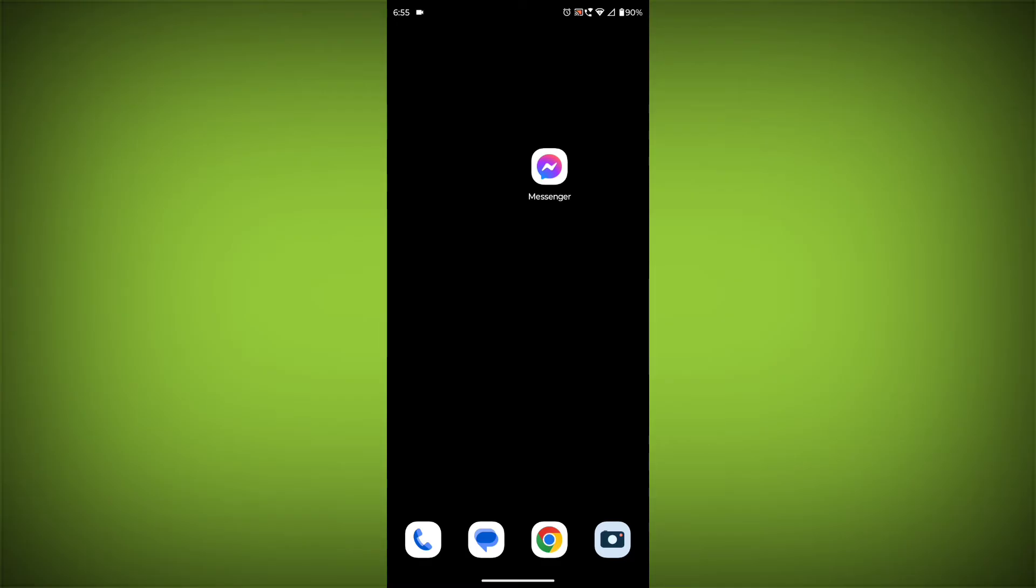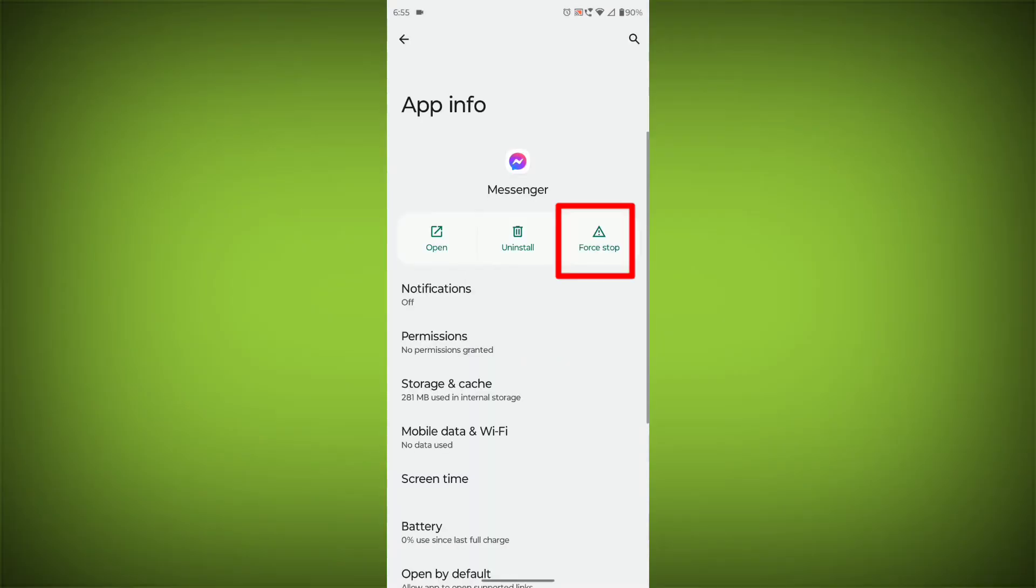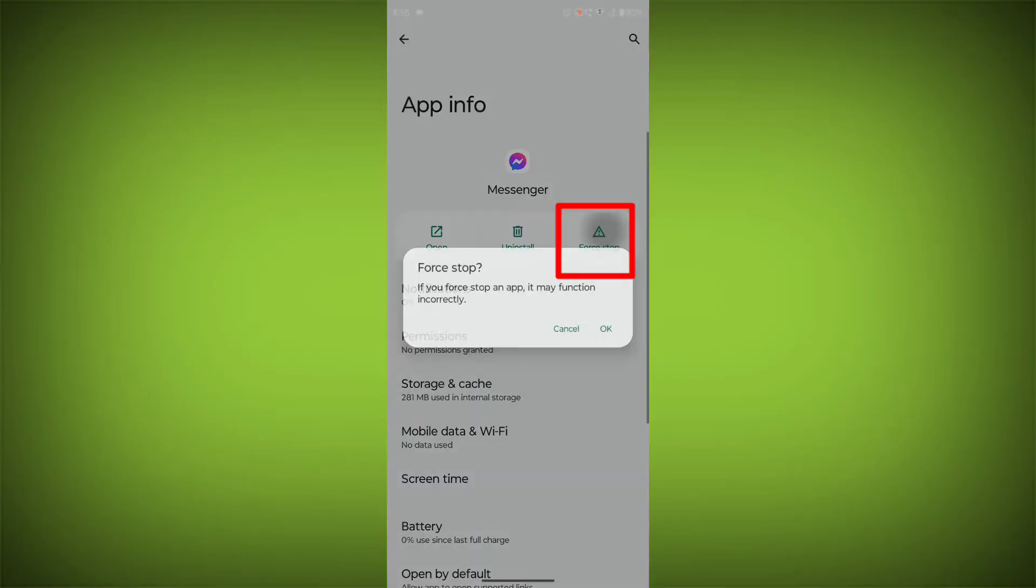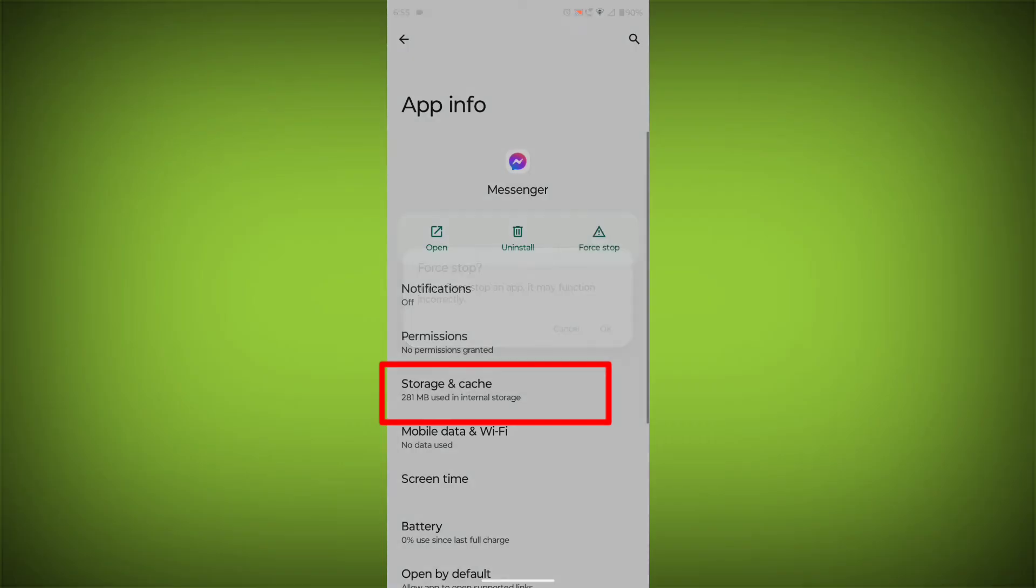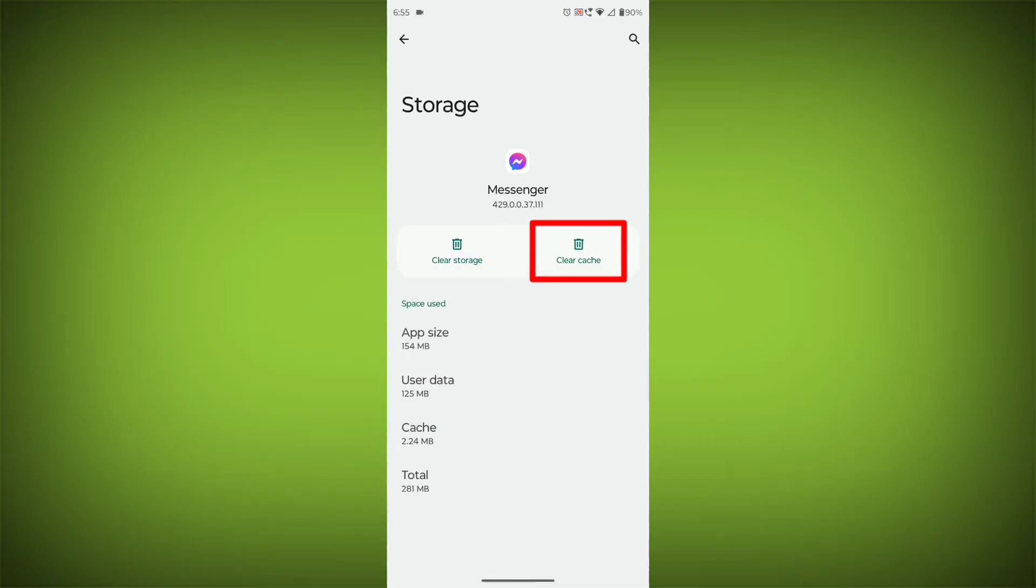To clear the app cache and data, long press on Facebook Messenger, then click on App Info, then click on Force Stop, then go to Storage Cache, then click on Clear Cache, then click on Clear Storage.